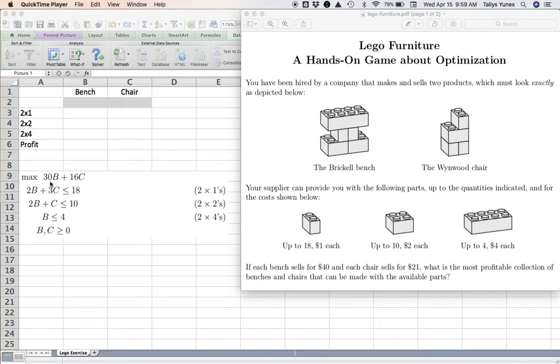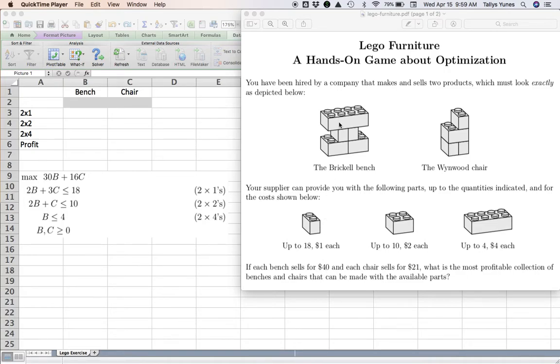We want to maximize profit, and we have this 30 here in front of the B. Where does that come from? Well, profit in this case is revenue minus cost. I can sell the bench for $40, but what does it cost to make a bench?